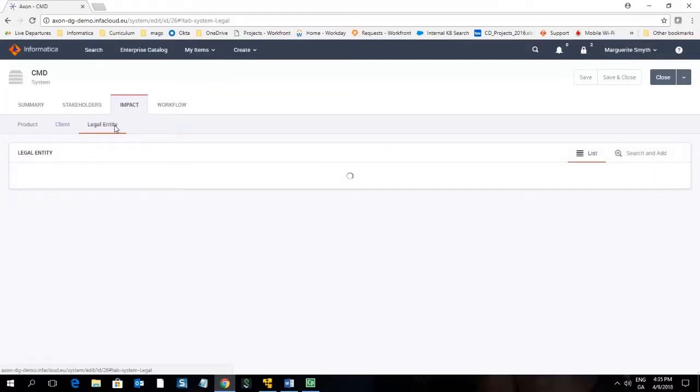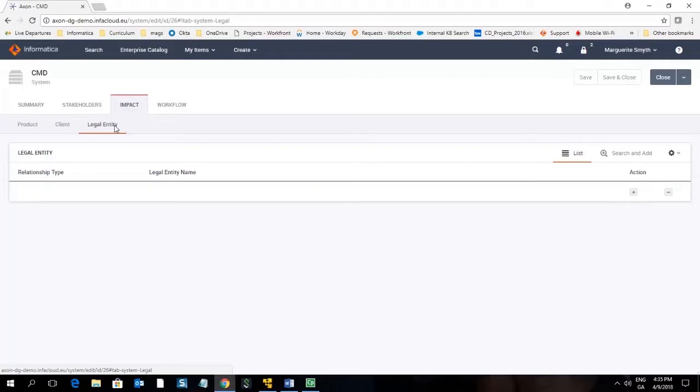For instance if I wanted to record this system was hosted by a particular legal entity but owned by another I would go into the legal entity tab and select the options from a dropdown.